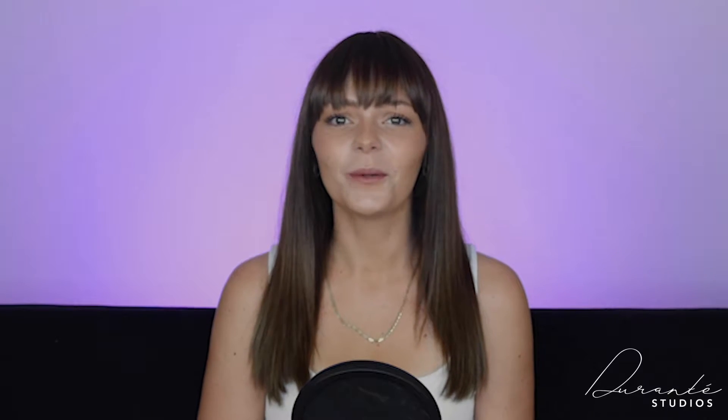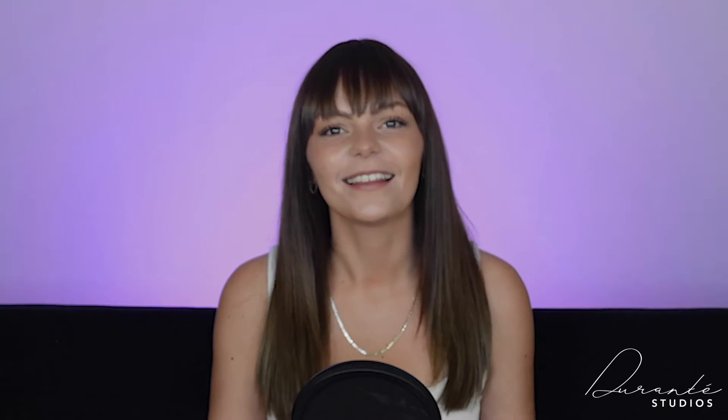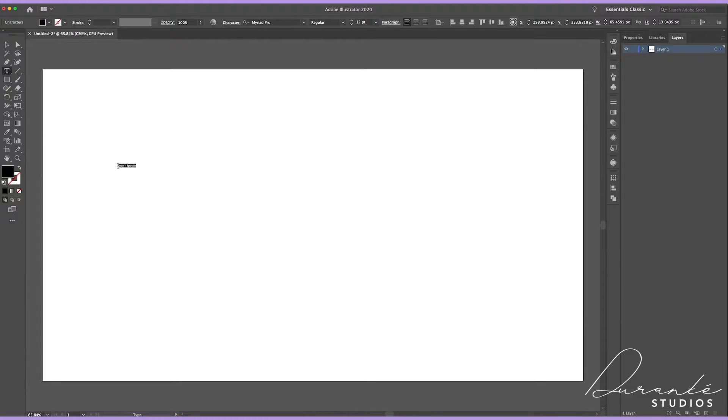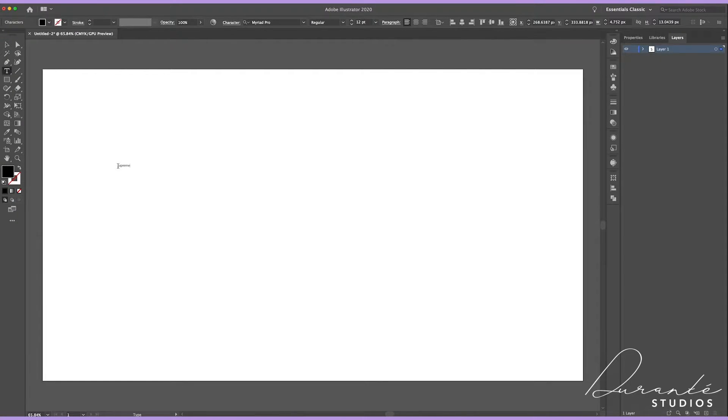We were so inspired when we saw the Supreme motion blur hoodie we decided we had to make a tutorial on it. So here we are, let's jump right into it. All right, so once we've opened up Adobe Illustrator what we're gonna do is go right into our toolbar and click on our text tool.